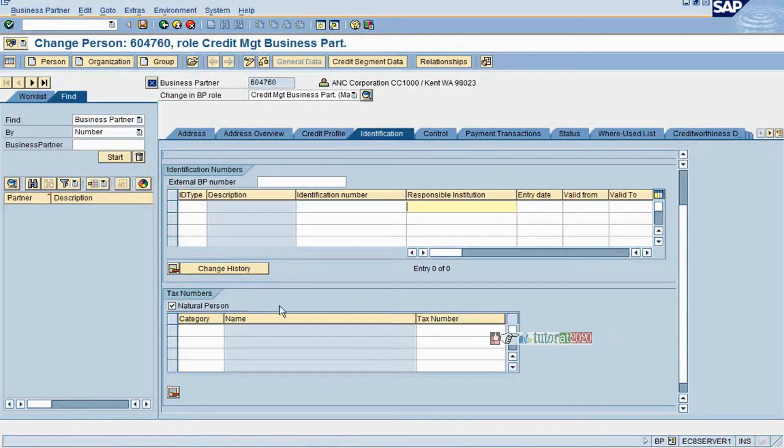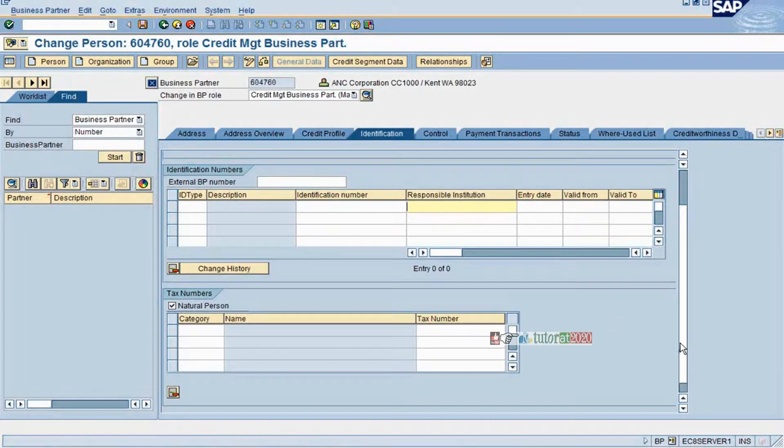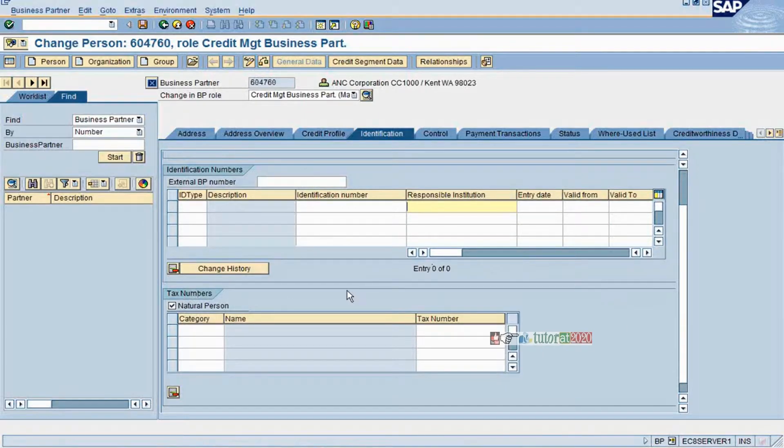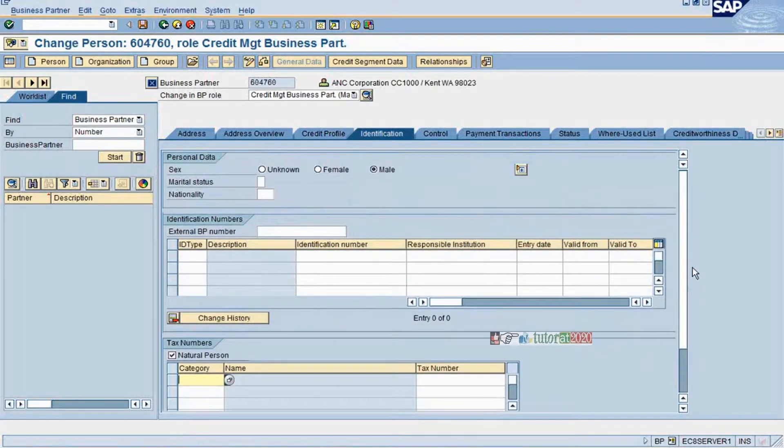One thing I would like to let you know is that some of these fields are not relevant for all countries, some of them are country specific. If it is required you can maintain it, otherwise you can leave it. It is not mandatory.